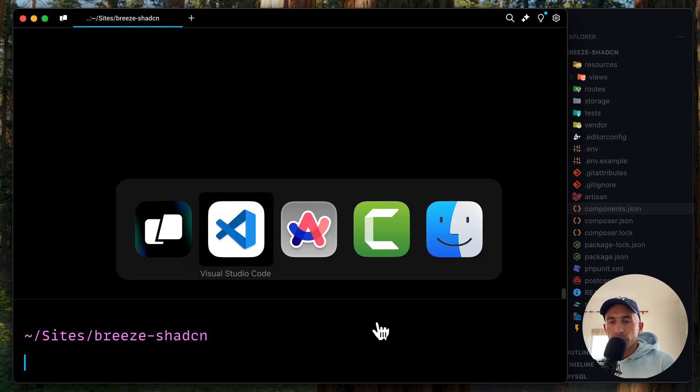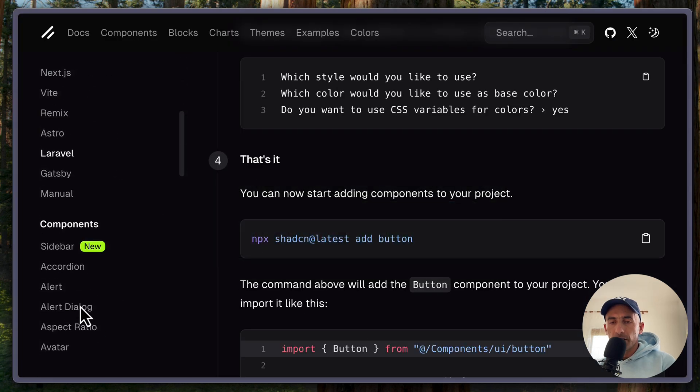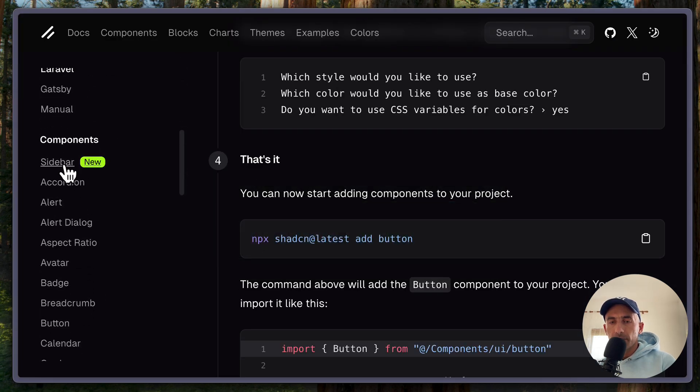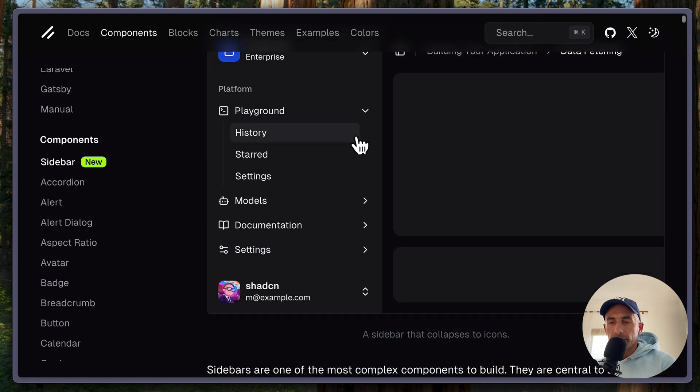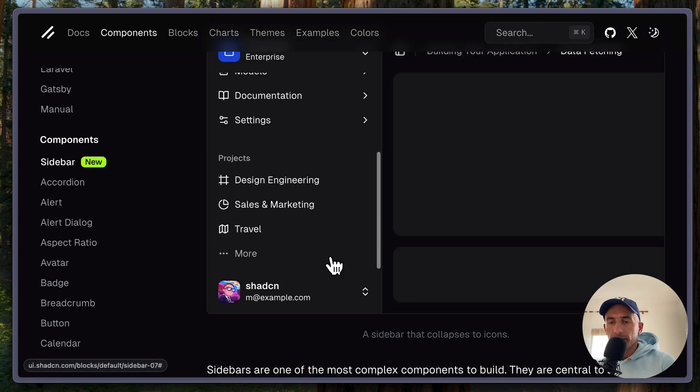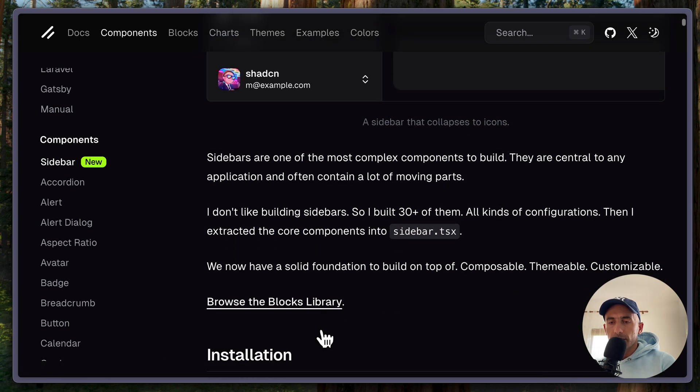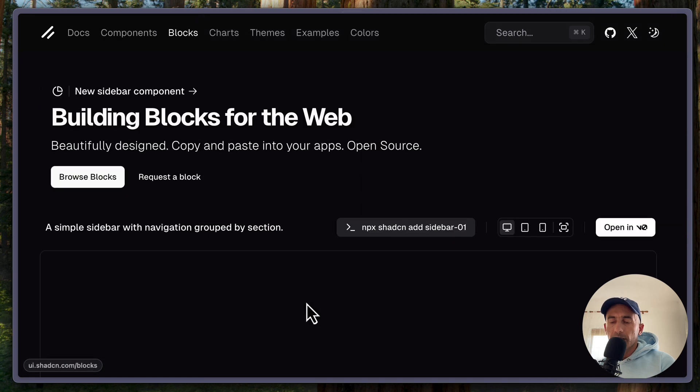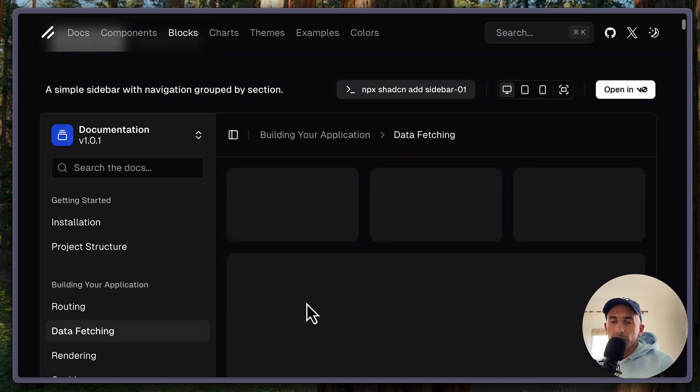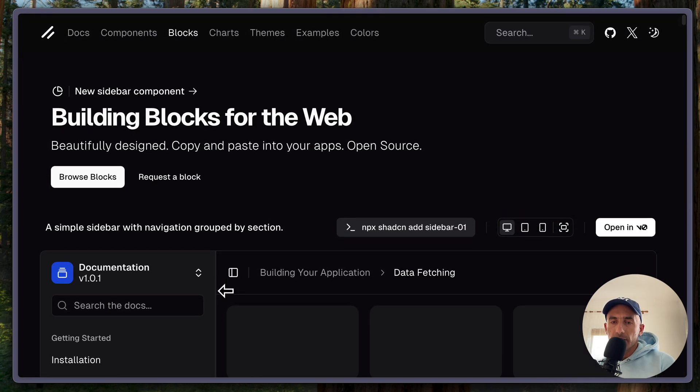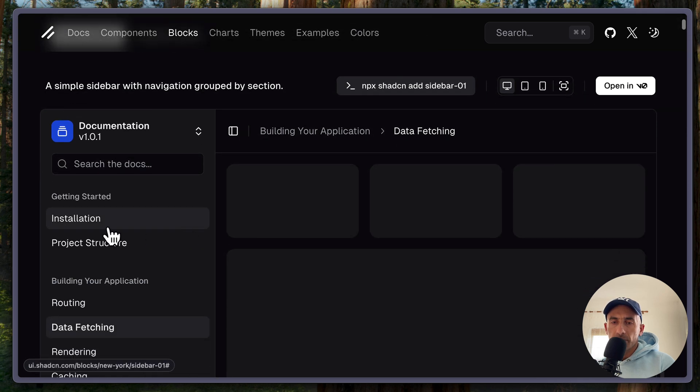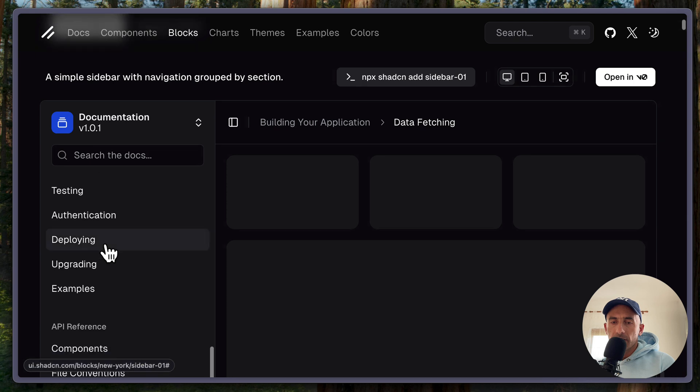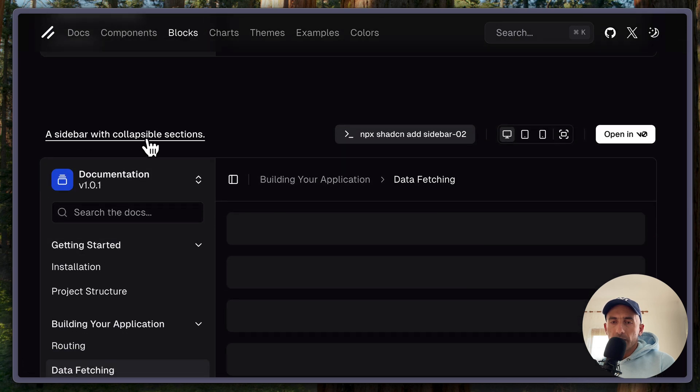Now let's work with that component, with the sidebar component here. Here we have the sidebar, an example here. You can browse the blocks for the components. So we have a bunch of components. This one is a simple sidebar with navigation grouped by sections. So here is a section. And we have something like this with collapsible section.